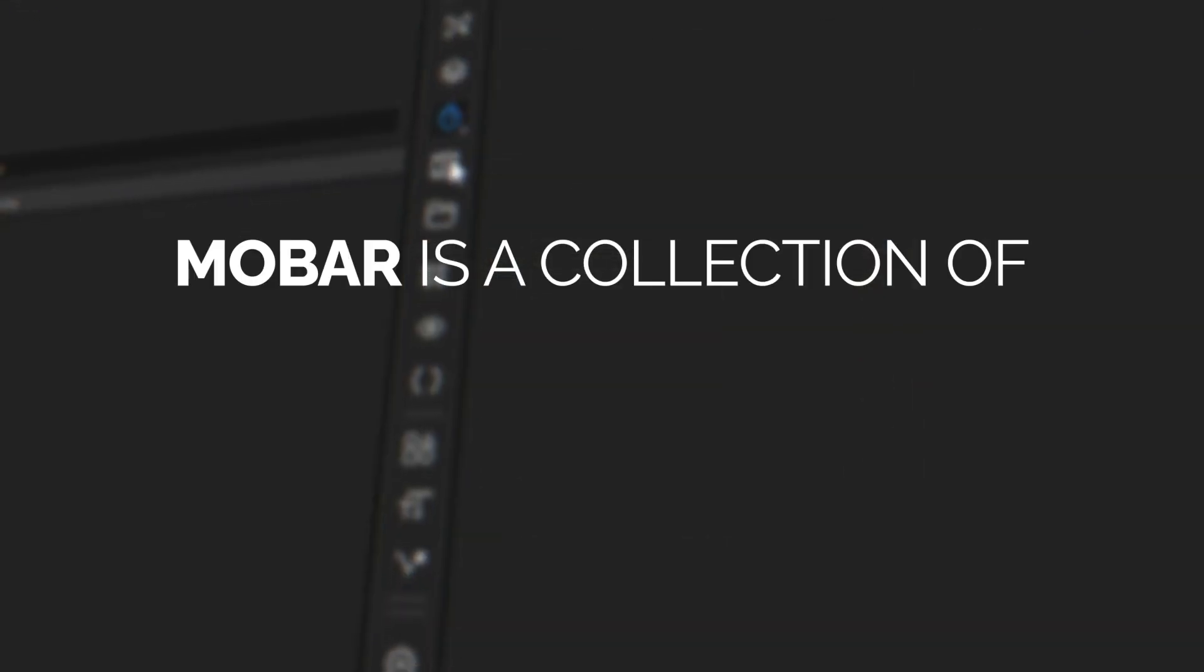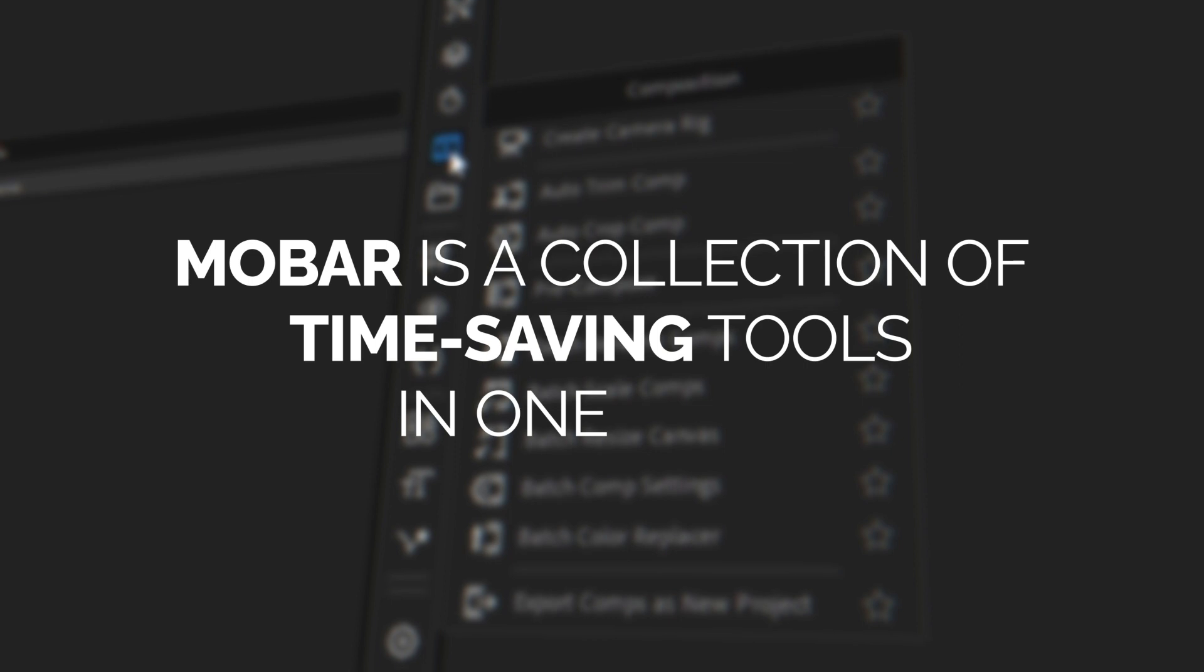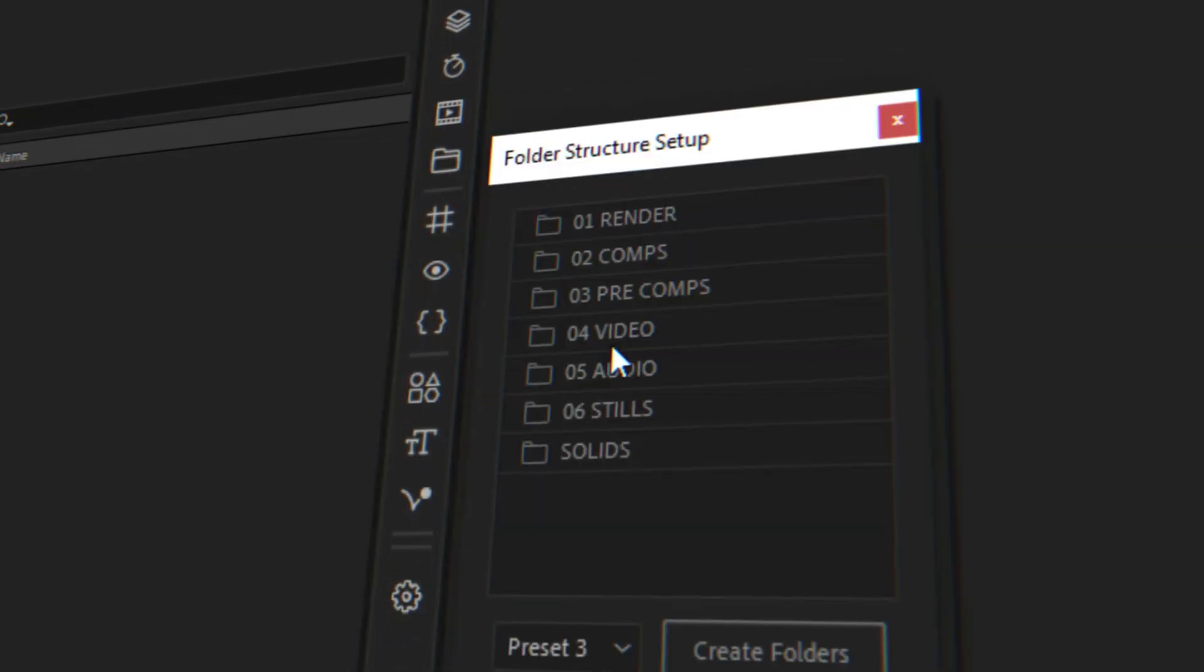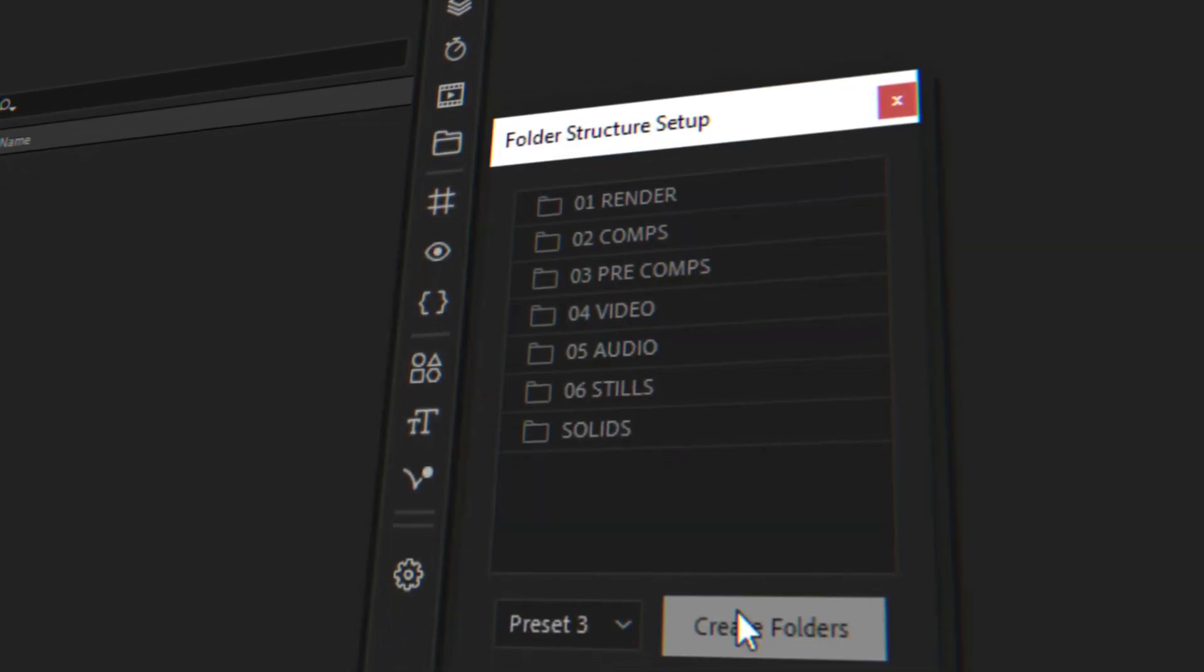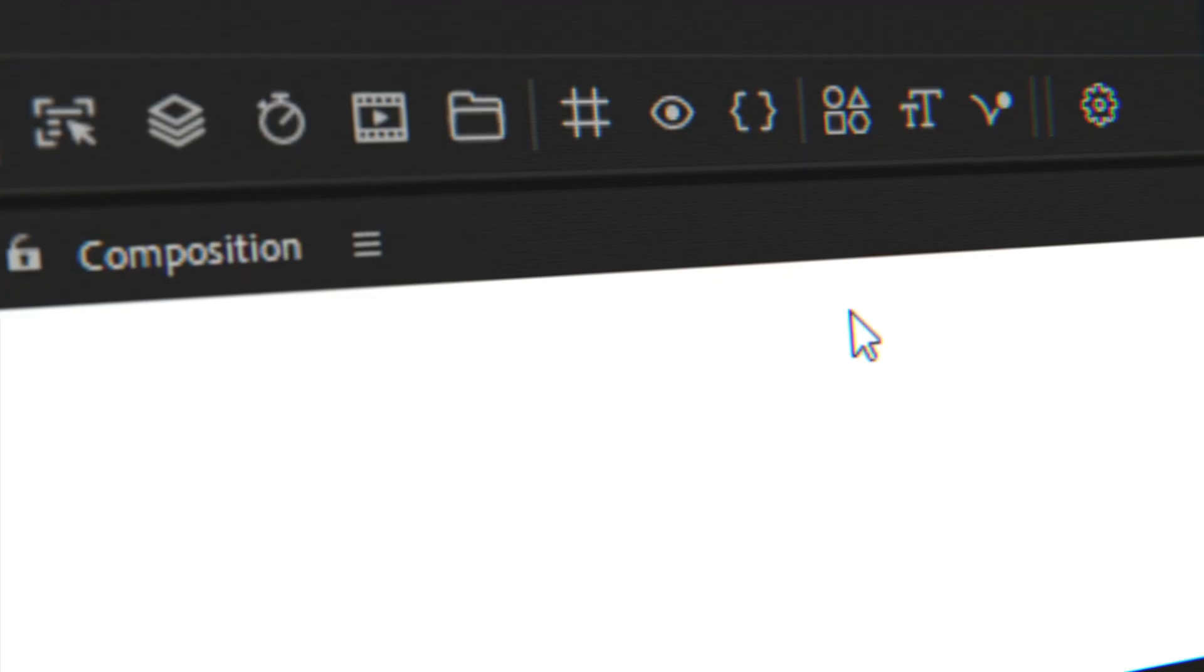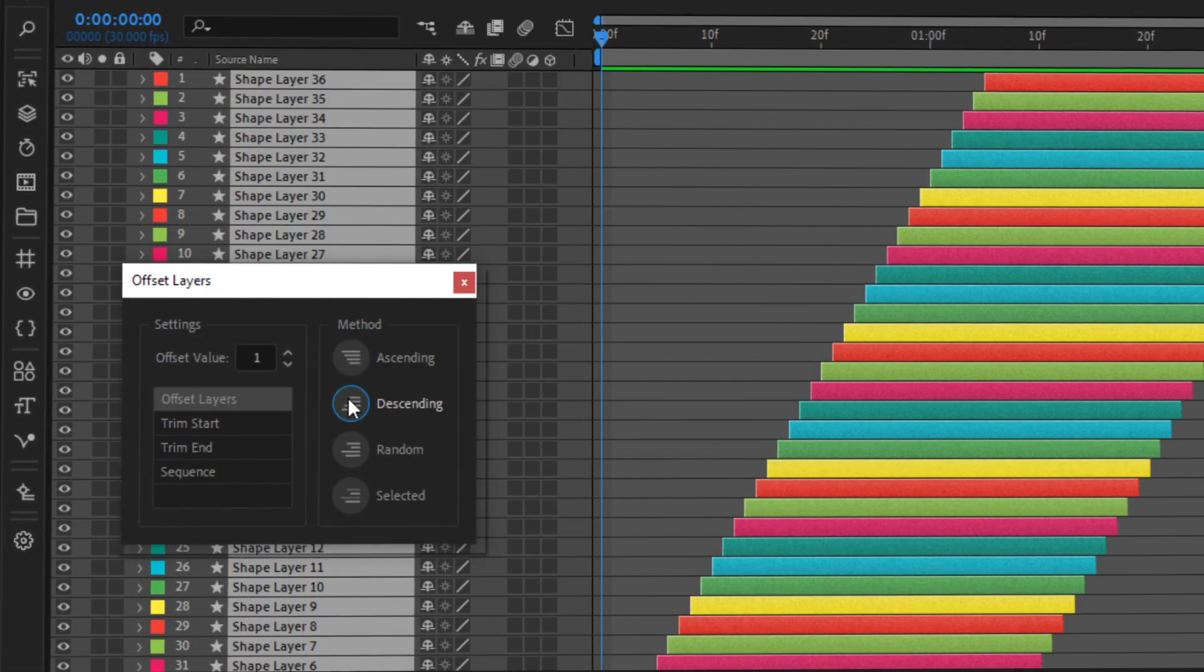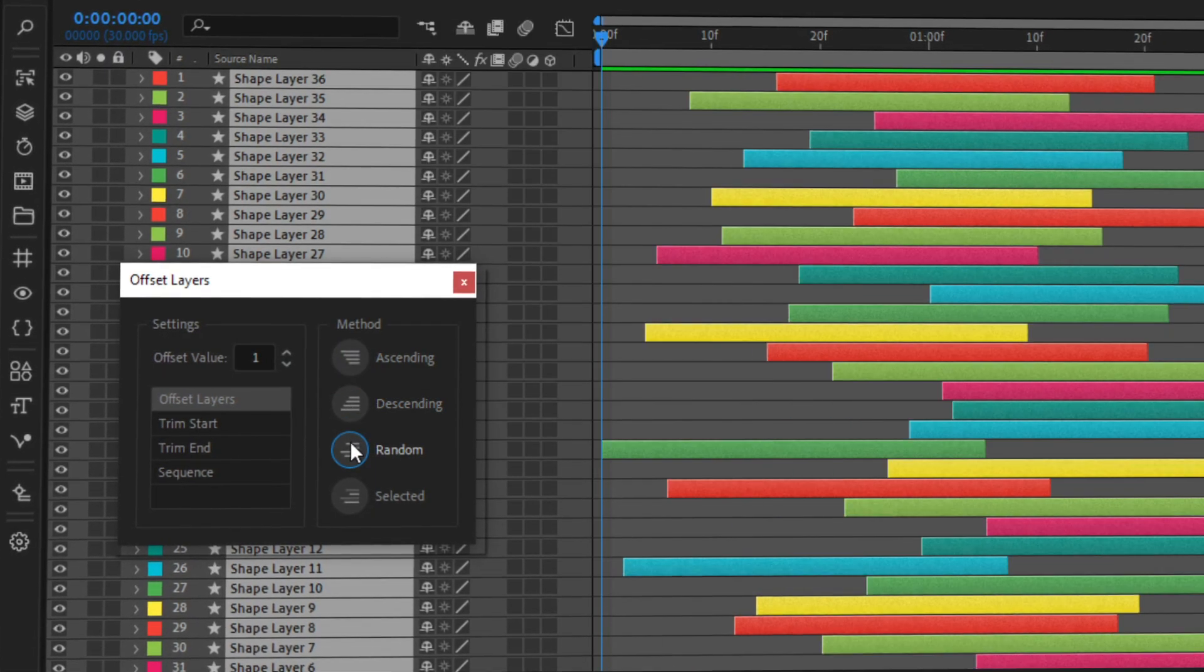MoBar is a collection of time-saving tools in one place that help you create your projects quickly and easily. It is designed to let you work faster and more efficiently than ever before.